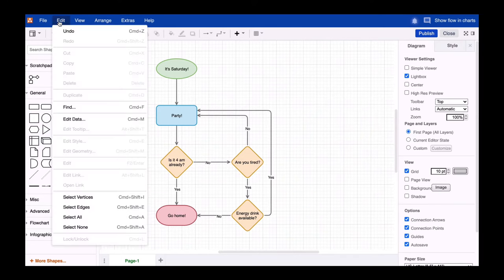To select all connections, click Edit and select the option Select Edges, or use the shortcut Ctrl plus Shift plus E, which is Command plus Shift plus E on a Mac.